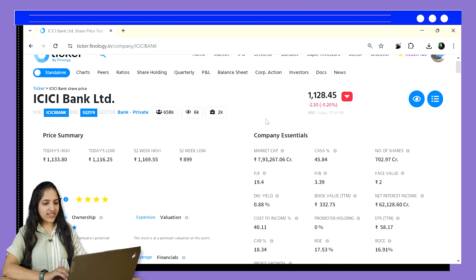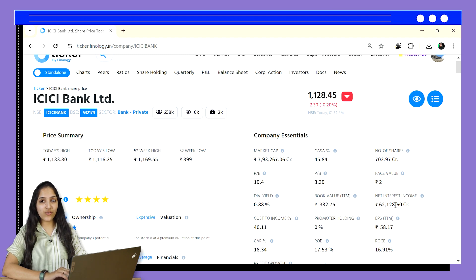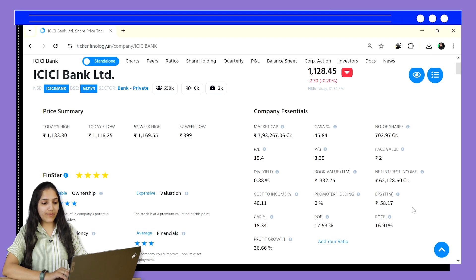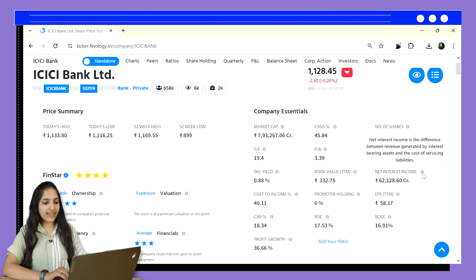In the company essential section at the top, we can see net interest income. It's around 63,000 crores for ICICI Bank. It reflects the bank's core income stream — the difference between what they earn on interest-bearing assets, i.e. loans, and what they pay on interest-bearing liabilities, i.e. deposits. A higher net interest income indicates a bank's ability to generate healthy profits from its core lending activities.